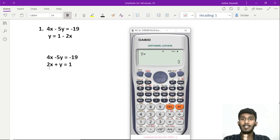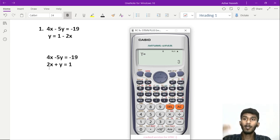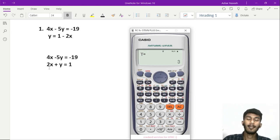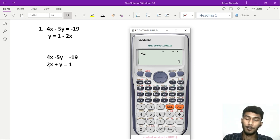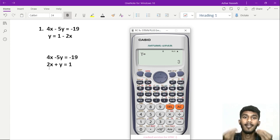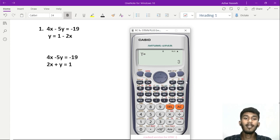We have two variables in a linear equation with two unknown variables. For 3 unknowns, we have 3 equations with coefficients A1, B1, C1, D1; A2, B2, C2, D2; and A3, B3, C3, D3. In a calculator, this is handled as a matrix.